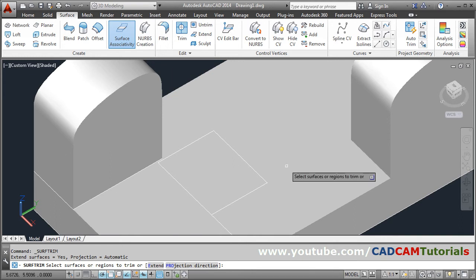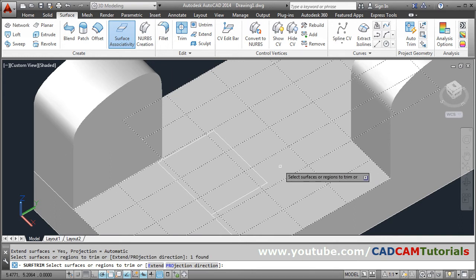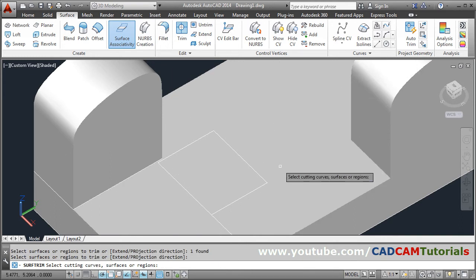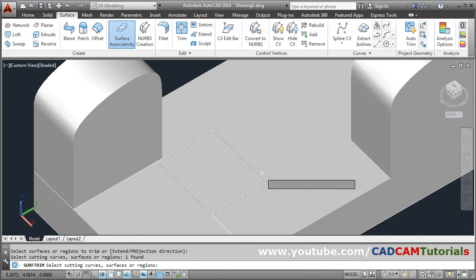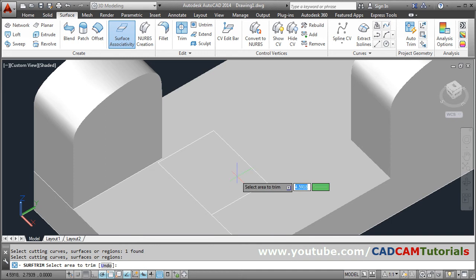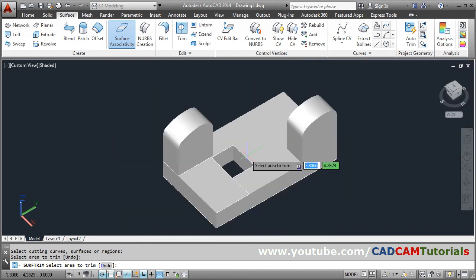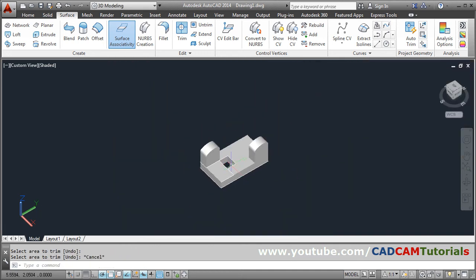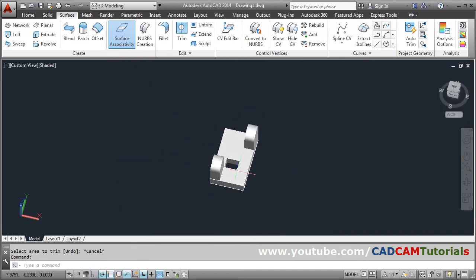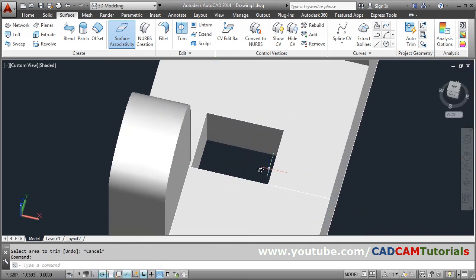In this way the bottom extruded portion is created. Now again we can trim it using Trim. Select the surface or region to trim, press Enter, select the cutting curves, press Enter, then select the area to trim. In this way you can create holes in the surface.